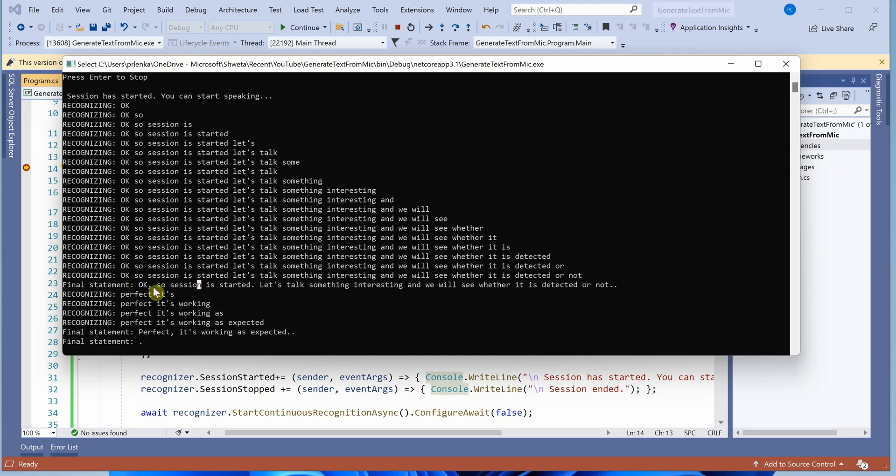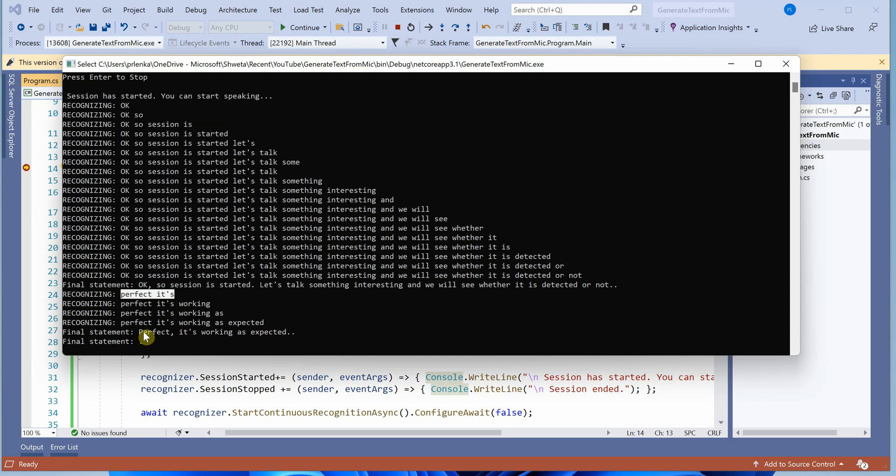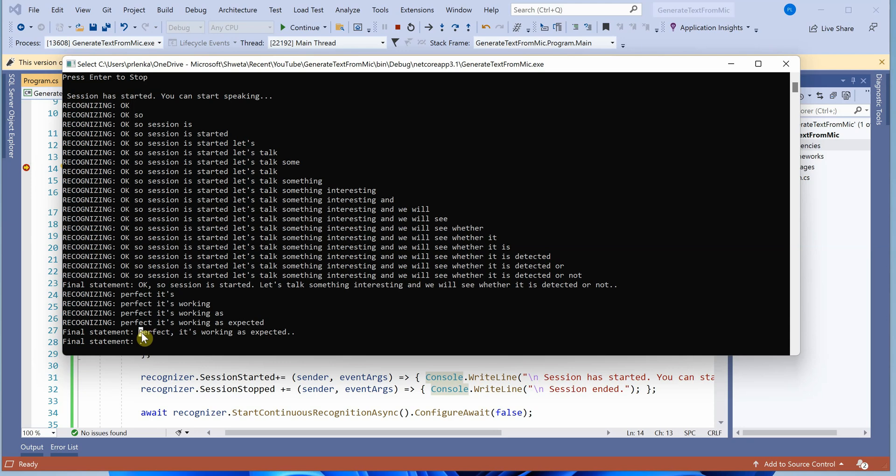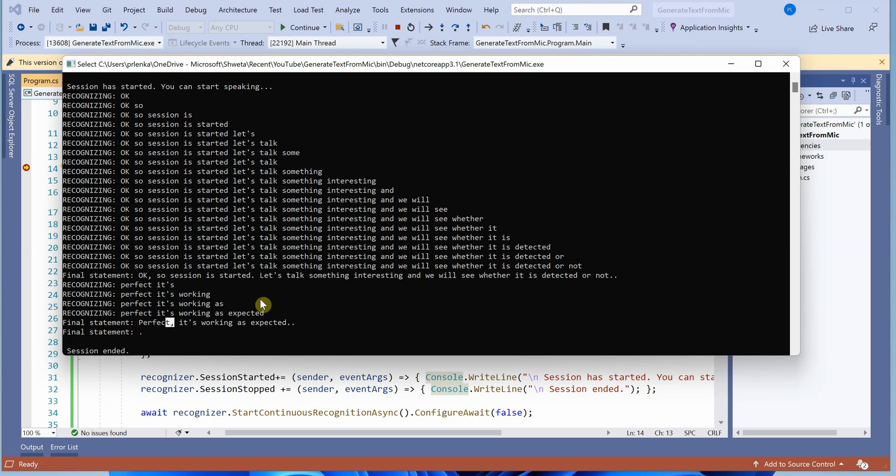You can see how intelligent it is - it recognized where to put which punctuation. It said 'session is started, let's talk something interesting and we will see whether it is detected or not'. After a pause, I said 'perfect it's working as expected'. You can see it automatically detected this as a new sentence, marked it with a capital letter, and there's a comma at the end.